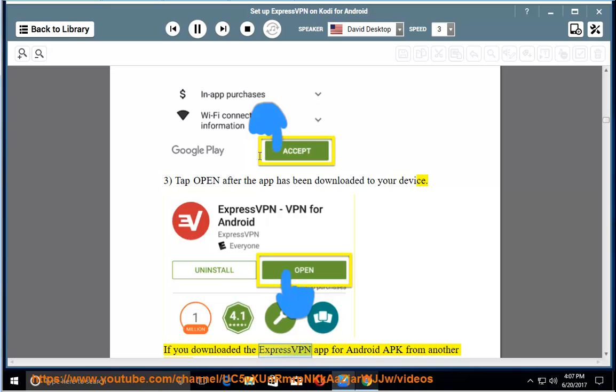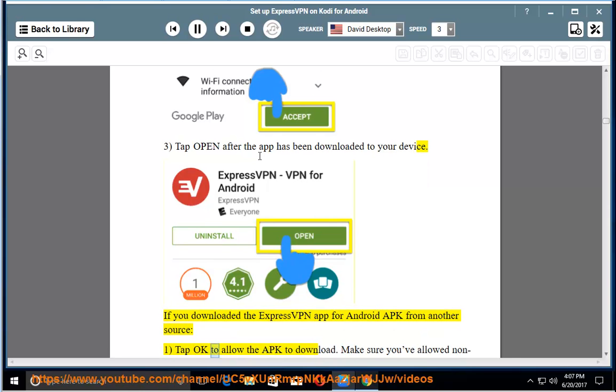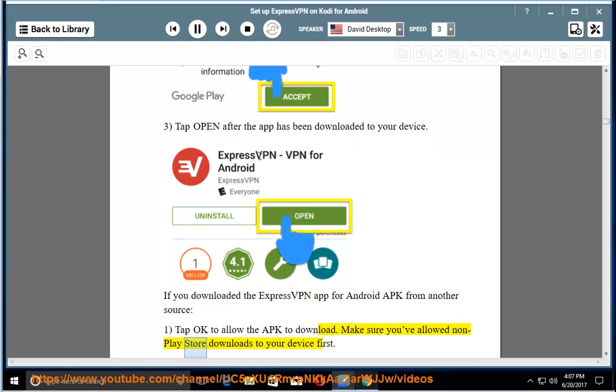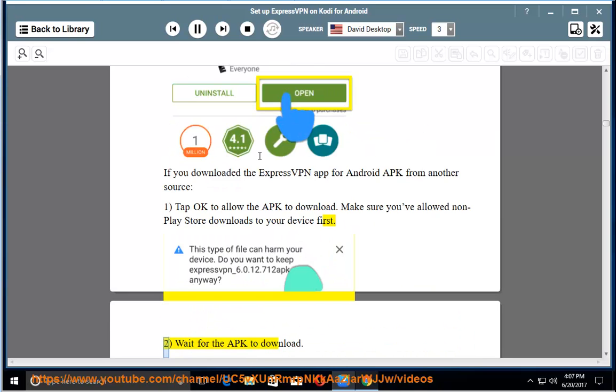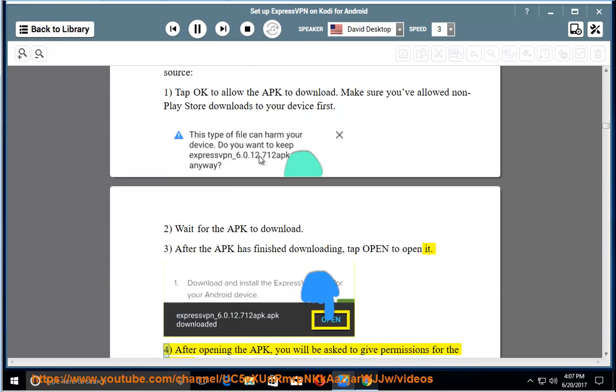If you downloaded the ExpressVPN app for Android APK from another source: Tap OK to allow the APK to download. Make sure you've allowed non-play store downloads to your device first. Wait for the APK to download. After the APK has finished downloading, tap Open to open it.